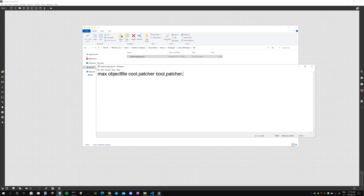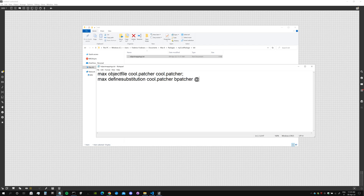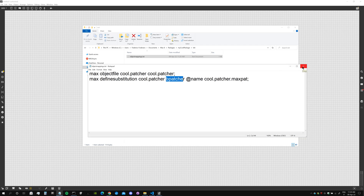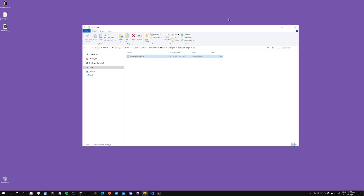Then we write: 'max define_substitution cool.maxpat bpatcher @name cool.maxpat;' — this is the command that tells Max that when you create an object called 'cool.maxpat', it should actually create a bpatcher with the name attribute set to 'cool.maxpat', which is our patcher file. We save this file and that's it. We've first linked the symbol with the patcher, then defined the substitution so the object becomes a bpatcher.